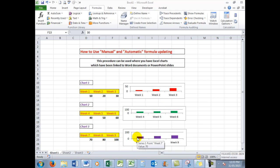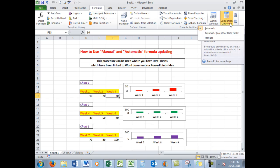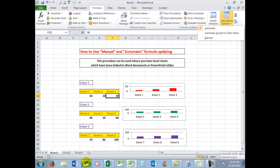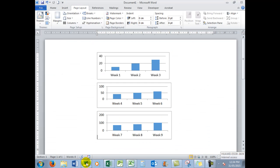I've created three simple charts here just for demonstration purposes. You need to go to the Formulas tab, and in the Calculation Options you'll see that you have the choice of automatic or manual.